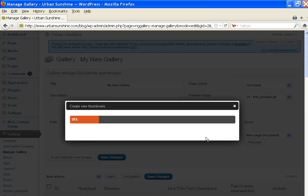And then it will resize all your thumbnails according to the sizes that you want that will fit in your gallery page.